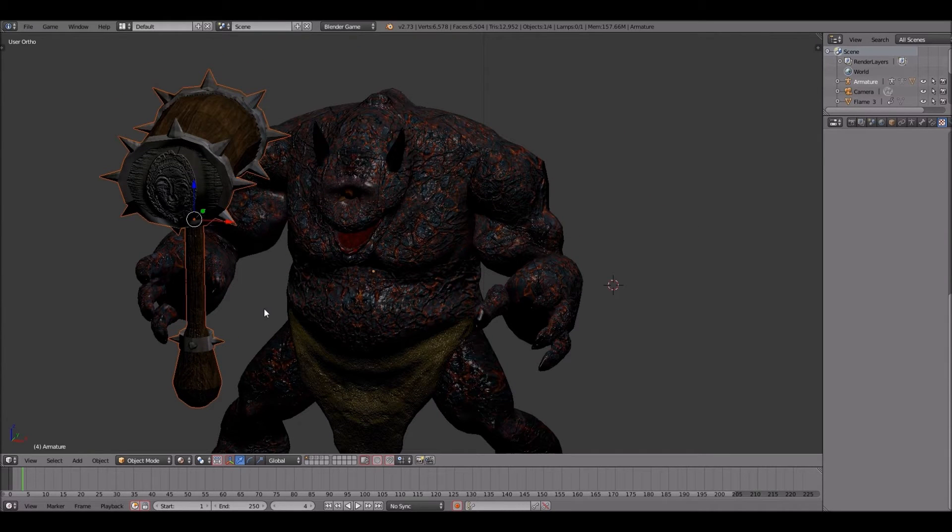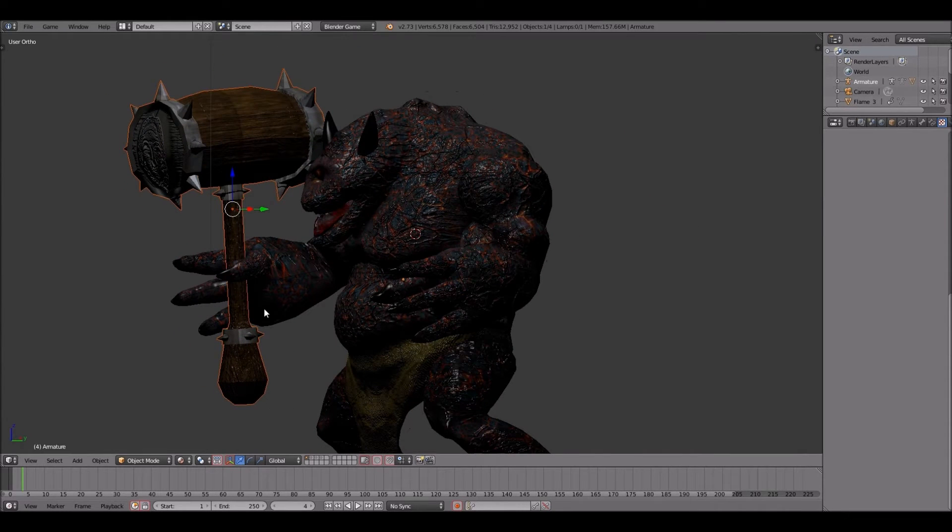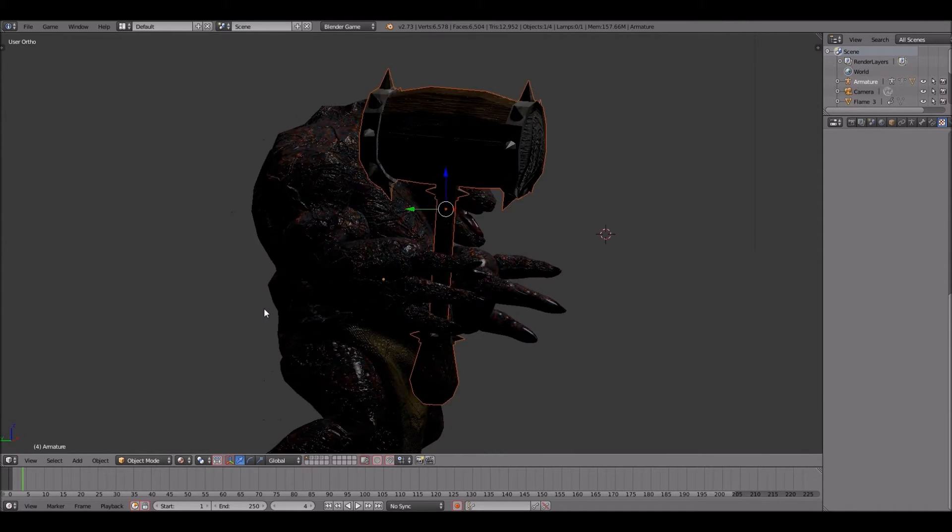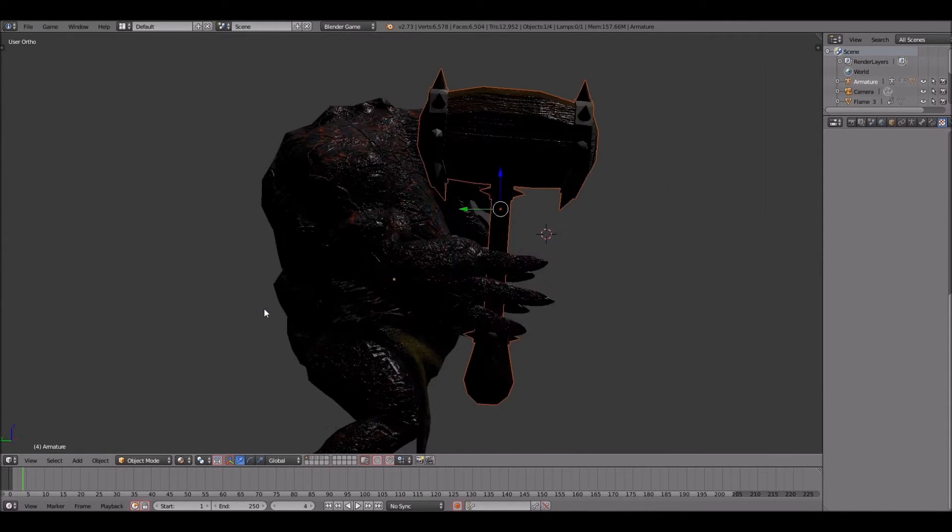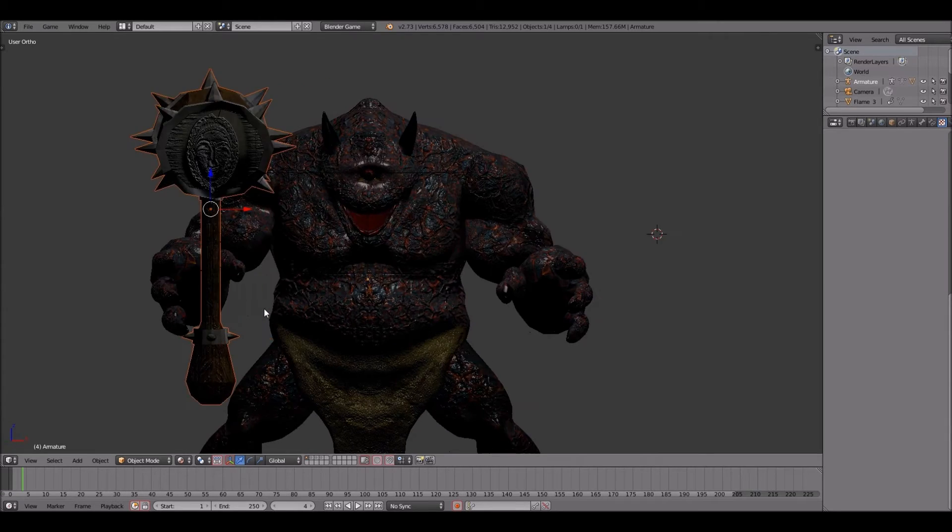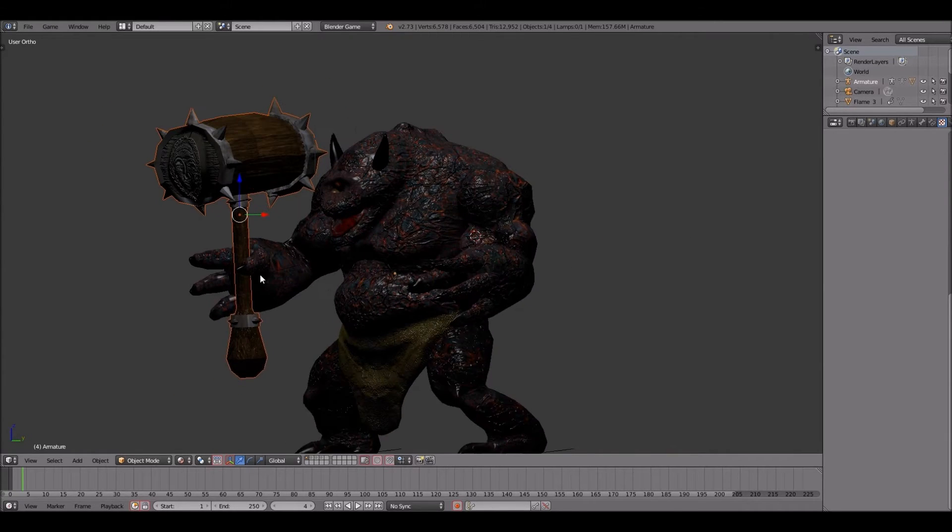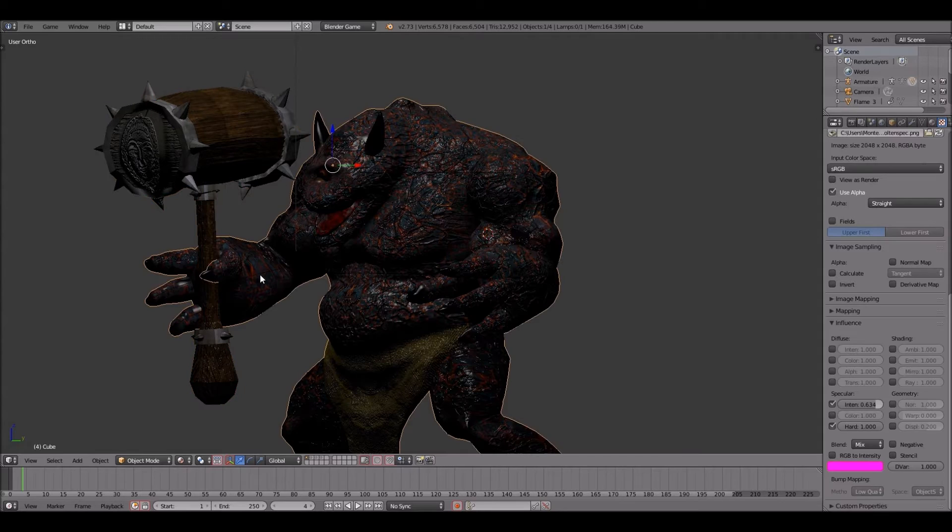By the way, these game assets will be available for download soon, so you got to stay on the lookout for that. Alright. Looks pretty good as far as the placement in the hand.